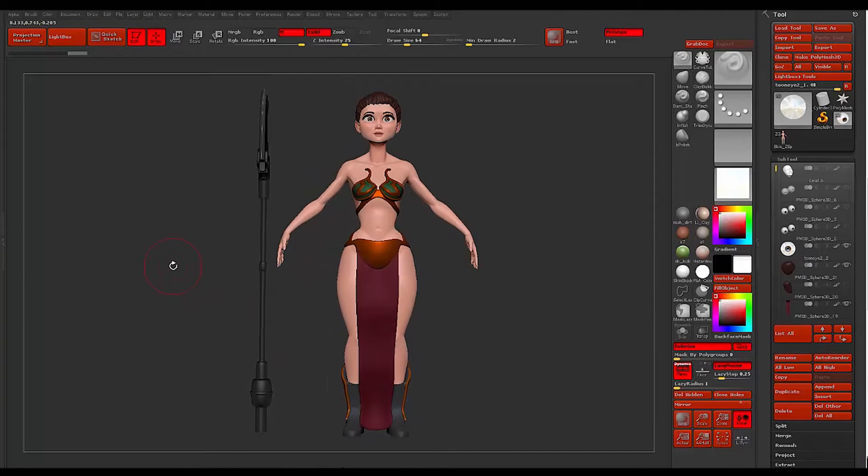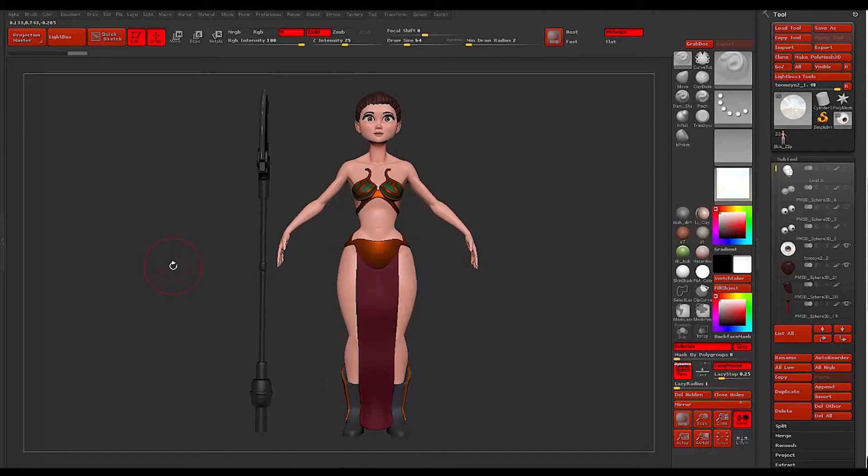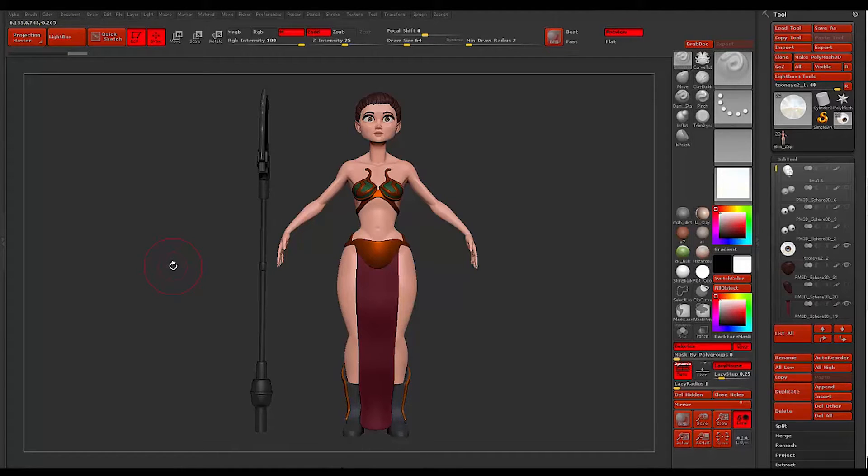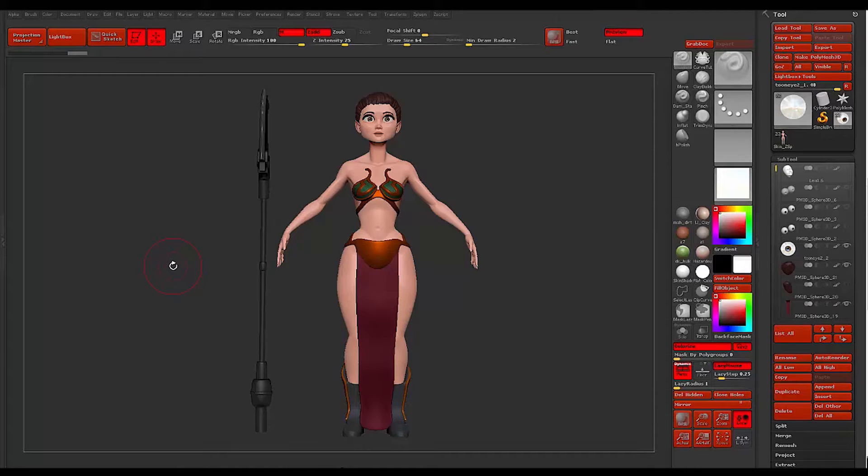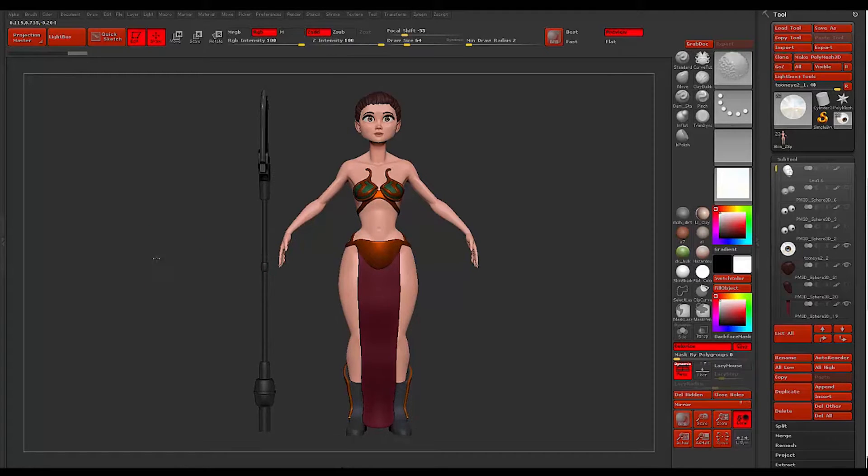What's up ZBrushers, welcome back to Z Fever. My name is Ricky and today we're going to be talking about how to apply tattoos to any character, object, whatever it is that you're making.